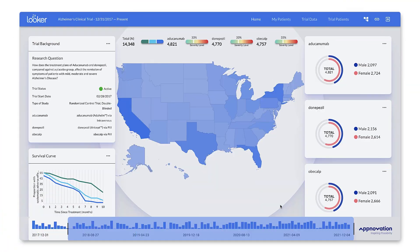Let's pretend you're a healthcare provider who has patients participating in a clinical trial. You can navigate to the application landing page to see a high-level overview of the trial, including information like the research question, the trial status, when it started, and the type of study. Additionally, you can dig into some of the details for each treatment group, like seeing the severity level and a breakdown of all the participants.